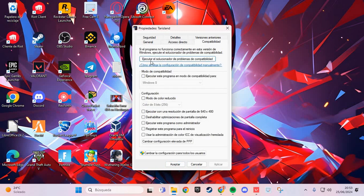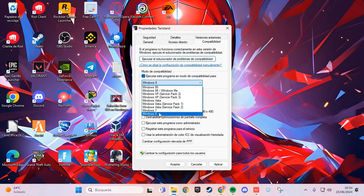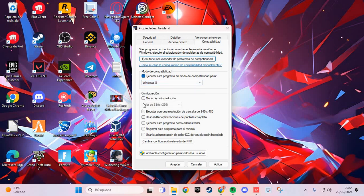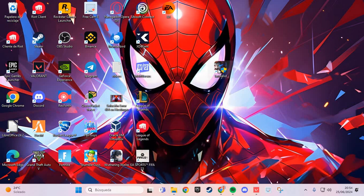And here you select Windows 8, and you click and apply, and you accept.